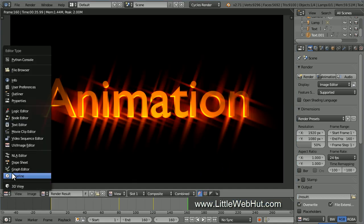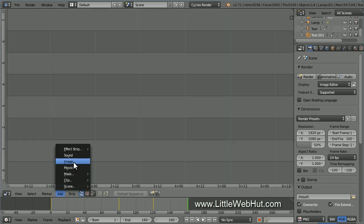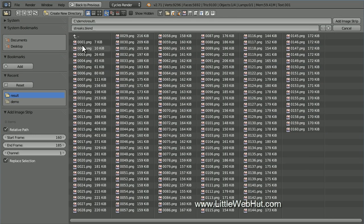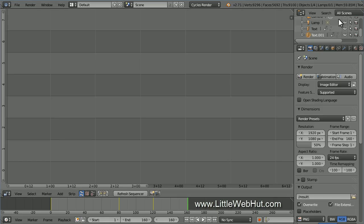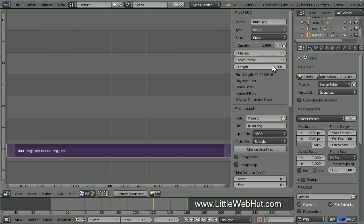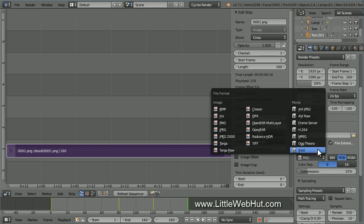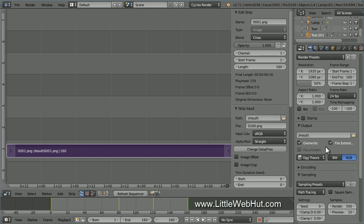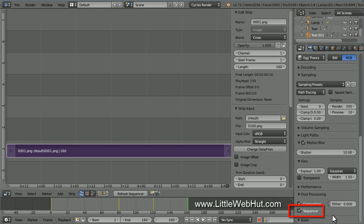So start by clicking here and select Video Sequence Editor. Then click on the Add menu and select Image. Then navigate to the directory where you saved the image files. Then press the A key to select all of the images and click on the Add Image Strip button. Now press N to open the Properties panel. We want the animation to start at frame 1, so change the Start Frame value to 1. This purple bar represents the images. Now go to the Output section and click here to set a movie file format. I'm going to use OGG Theora. Now come down to the Post Processing section. Make sure that there is a check mark next to Sequencer.